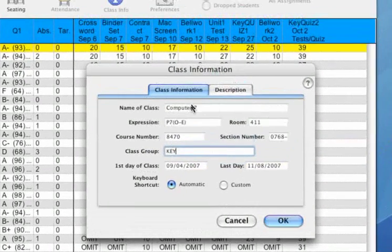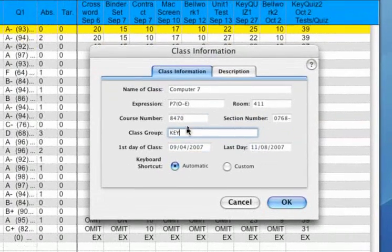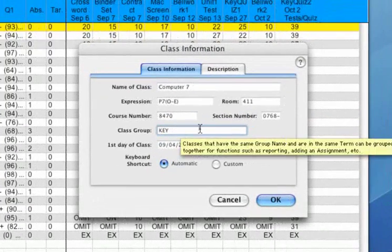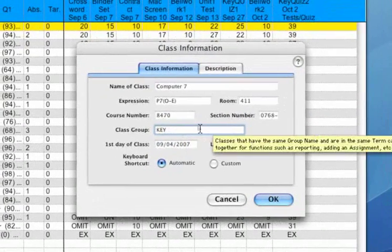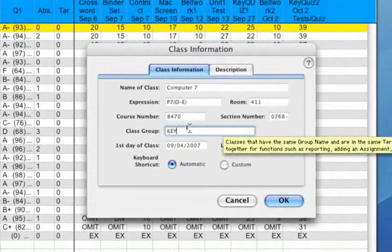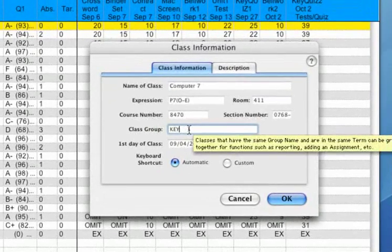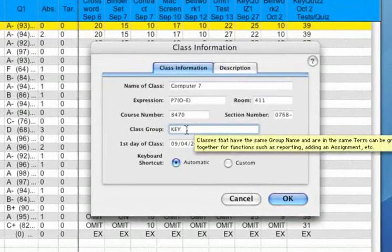So for Computer 7, I put 'key' for keyboarding, and I will go and put that same label in my other keyboarding classes on the class group line.